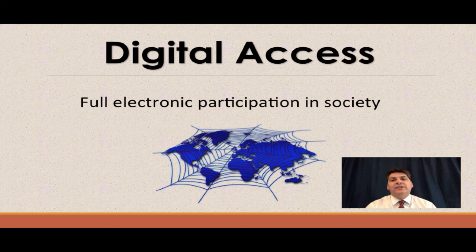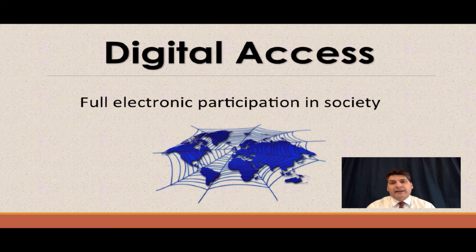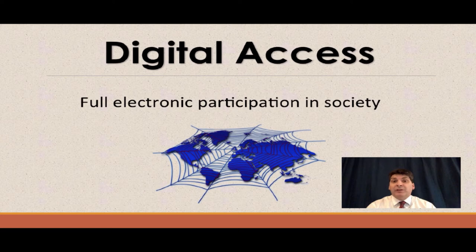So what is digital access anyway? Simply put, it is the full electronic participation in society. Sounds like a mouthful, maybe even a little bit intimidating. But when you think about it, it's really what we do every day — at work, at home, even in our cars.